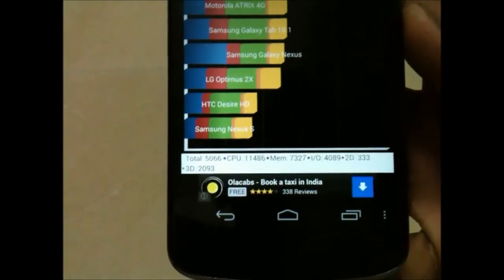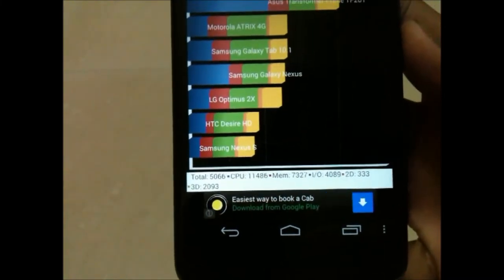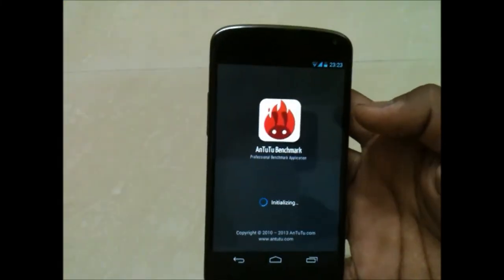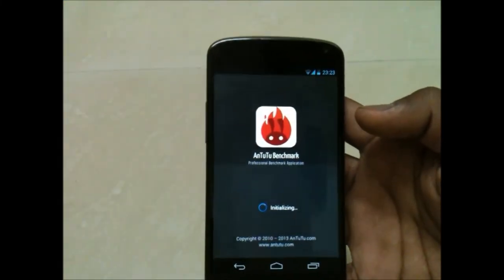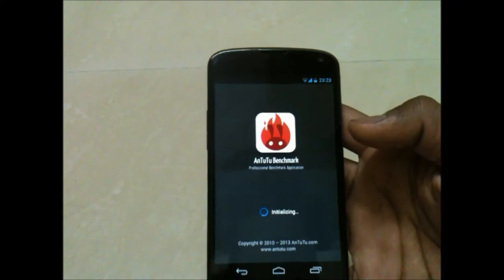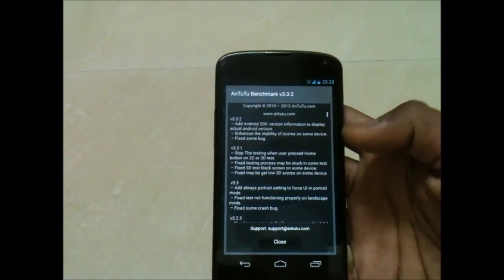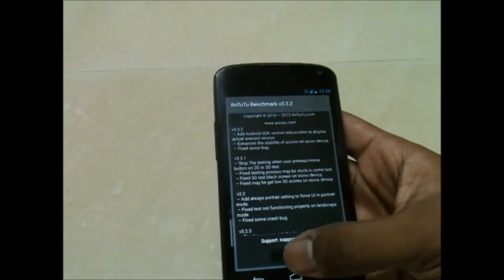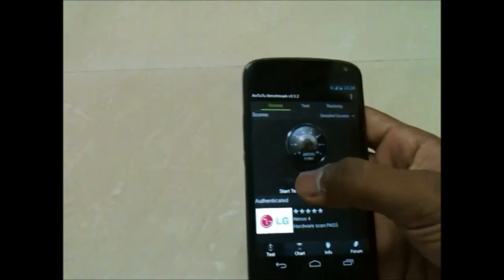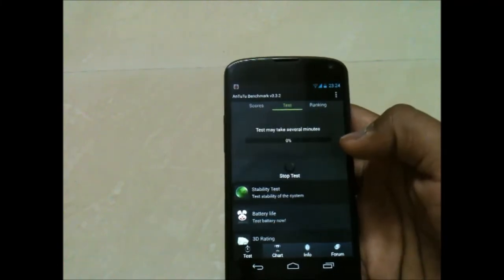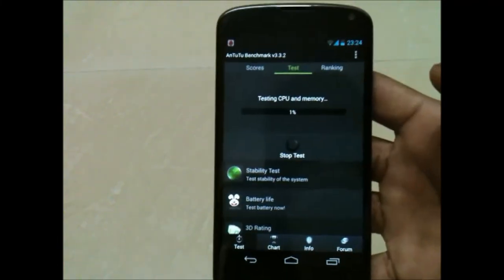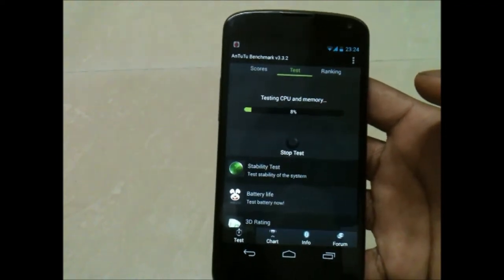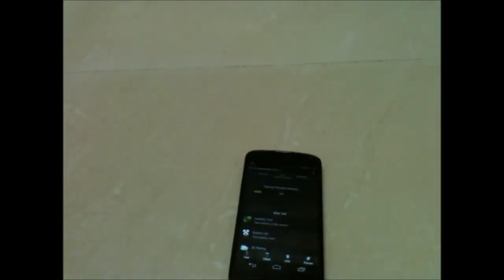Now let's run AnTuTu benchmark. Let's start the test. AnTuTu benchmark takes quite a lot of time, so I'll be back.